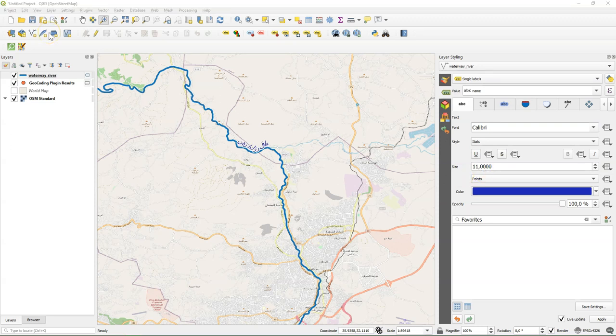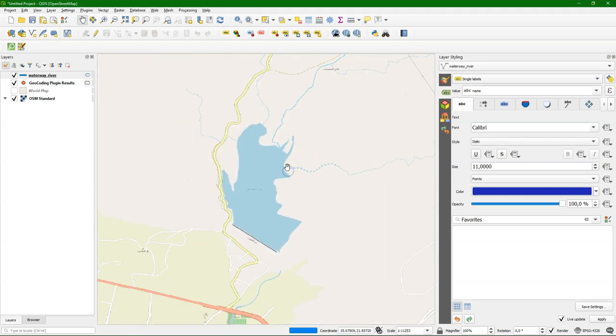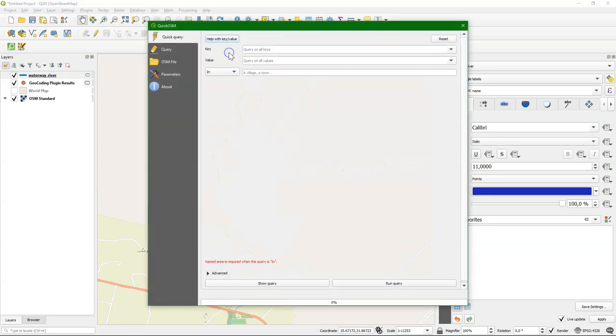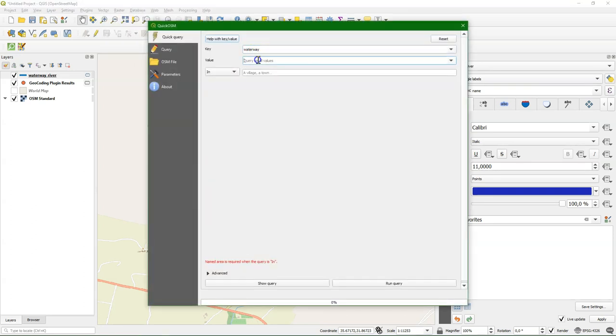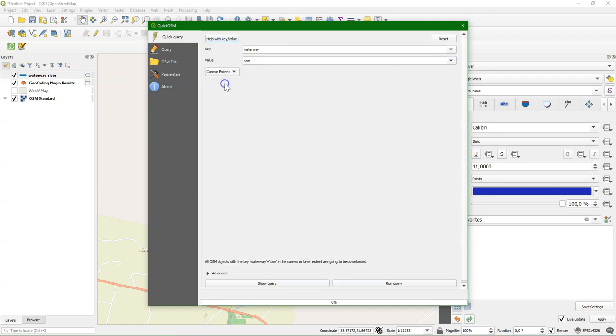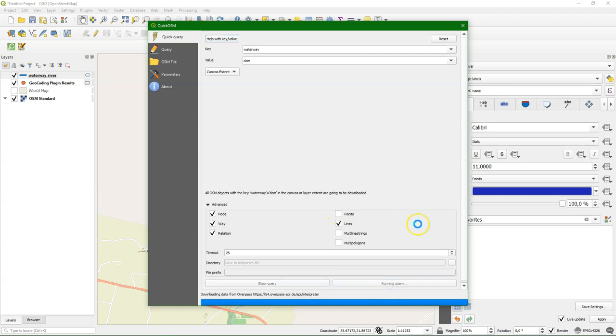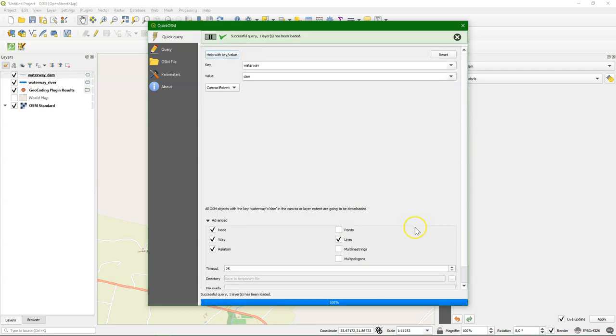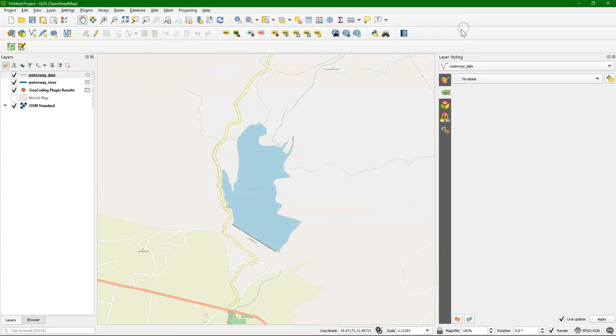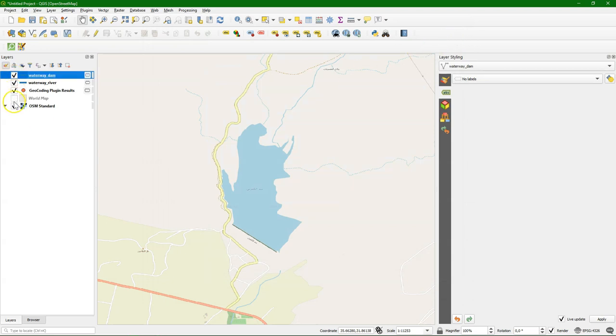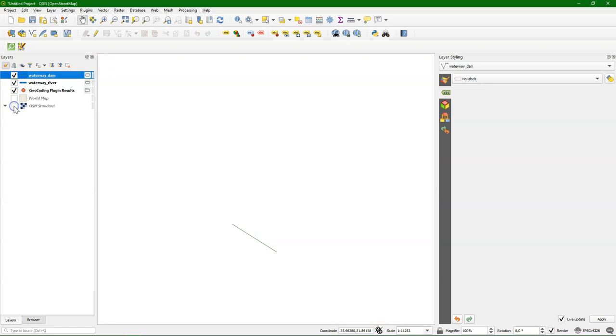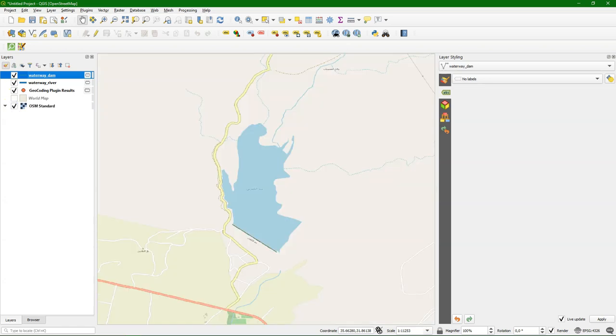Okay, let's download some other features from OpenStreetMap using Quick OSM. So let's download the lake and the dam here. So go to Quick OSM. Choose waterway. Dam. Also in the canvas extent. And the dam, I want it as lines. There it is. You can see it, we downloaded the line.